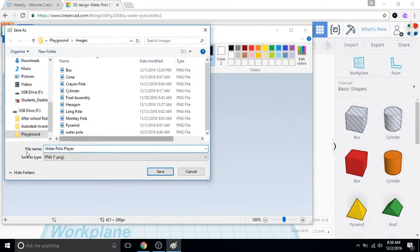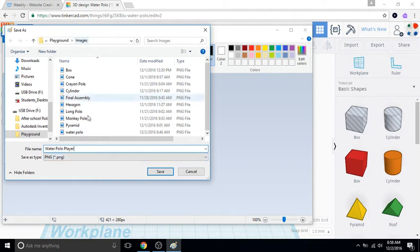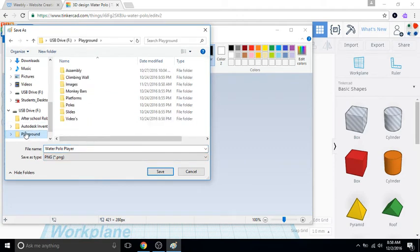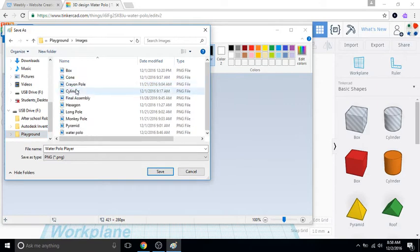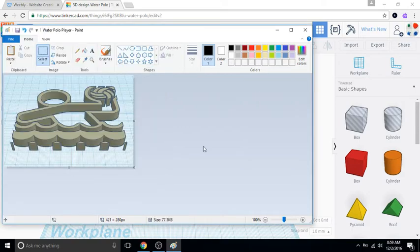And if you're curious where I'm saving this, remember in Playground we created a folder called images, so I'm saving all of my stuff to that images folder. If you can't remember how to get there, click on Playground, images, and then we're gonna save it in here. I'm gonna save it as water polo player, save.